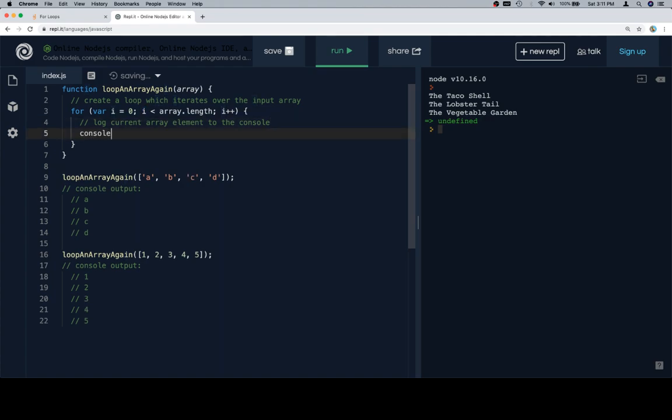At this point, we're just going to console.log, quite simply, the array at index i.